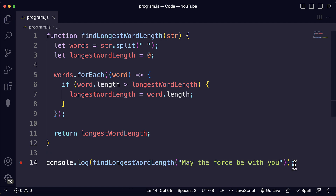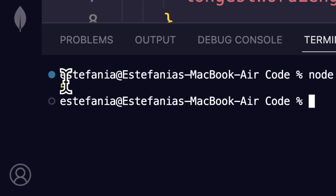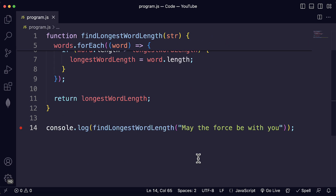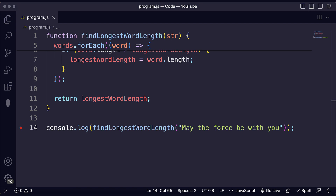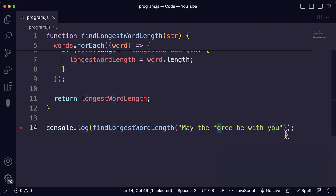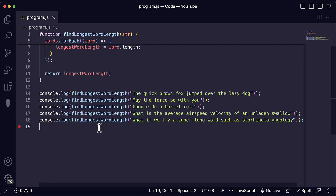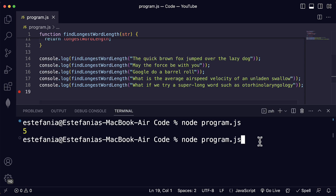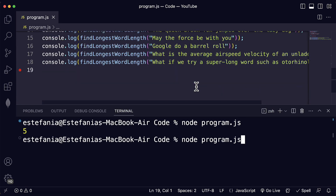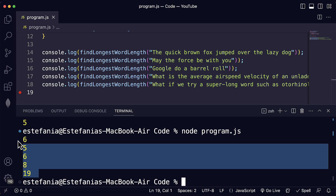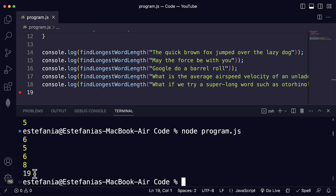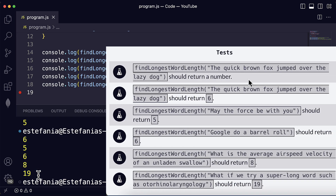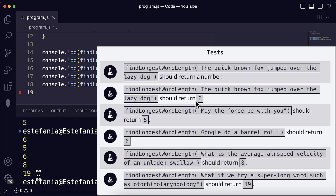Let's check this by running our code. We see five as the output — the code is working as expected. Now let's run a few more test cases provided by FreeCodeCamp on their website. Running the code, we see the outputs: six, five, six, eight, and 19. That matches the expected output from these test cases: six, five, six, eight, and 19.